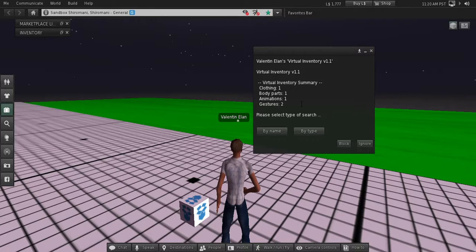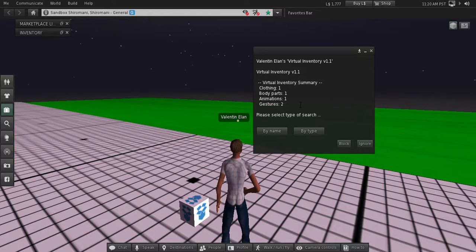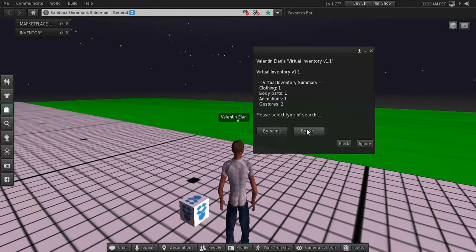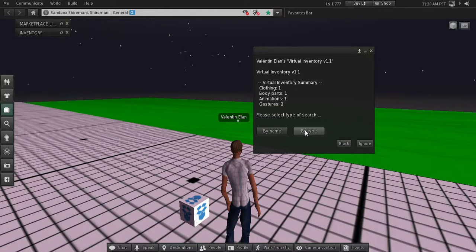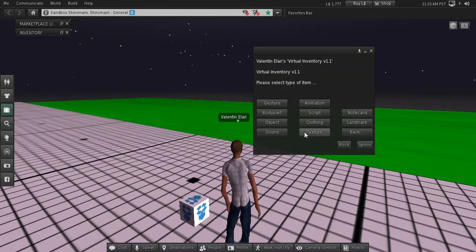What happens when you retrieve more than one item? Let's say if we want to retrieve all the gestures that we have in the box. In this case we have two. We do a search by type, we hit gesture.